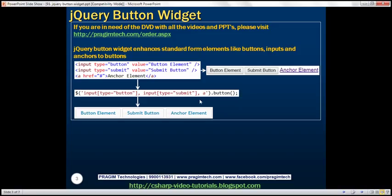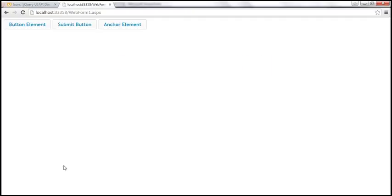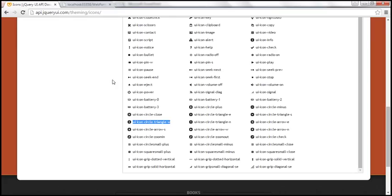We can also associate icons with these buttons. To associate icons, use the icons option of the button widget. A button can have a primary icon and a secondary icon. A primary icon is displayed on the left by default, and the secondary icon is displayed on the right. For the list of all available icons, please visit this URL. On this page you can see all the icons.